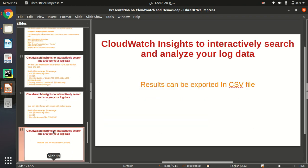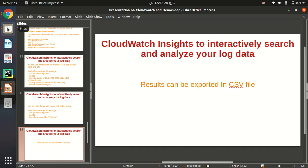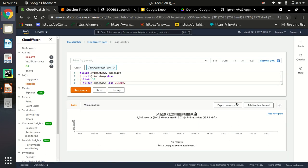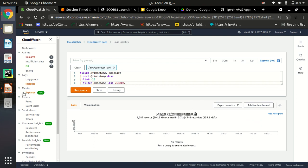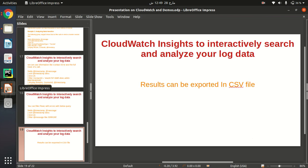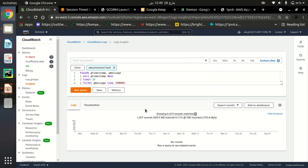Similarly, we can export the results through a CSV file, as you can see here — we can download a CSV file and so on. This is all about Amazon CloudWatch Insights. You can analyze your data, view it, and do whatever you need according to your requirements. Thank you so much — this is all about Amazon CloudWatch Insights.